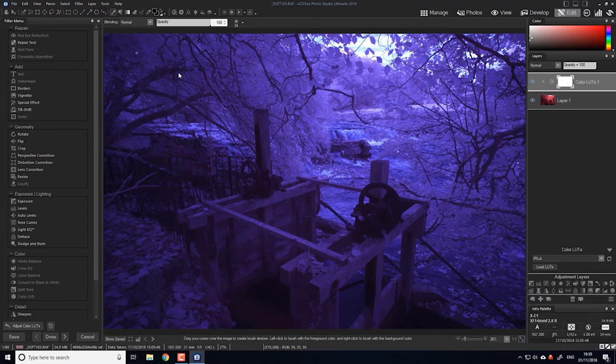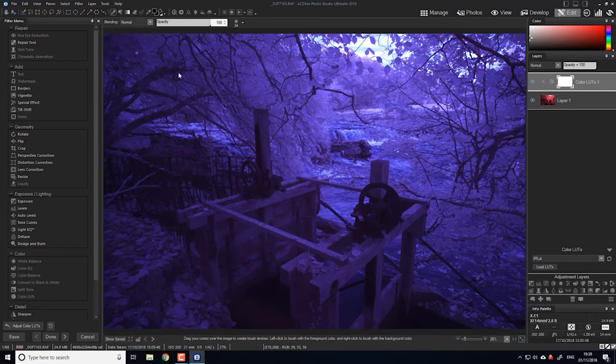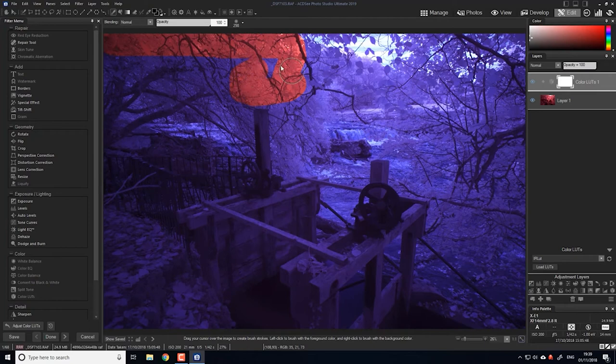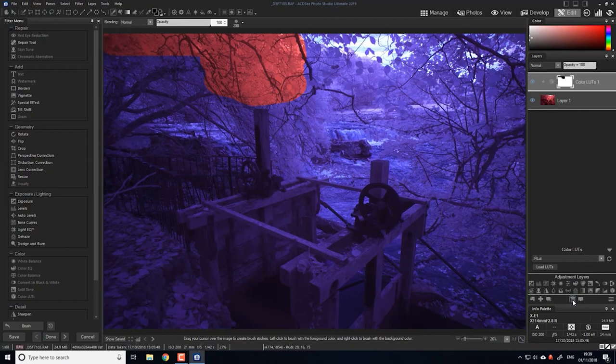Obviously because the LUT is loaded as an adjustment layer, you can paint on the layer because it is essentially just a mask. So if you brush black, then you will erase the layer, which I don't know enough about infrared photography to know if this is useful, but I thought it was worth pointing out.